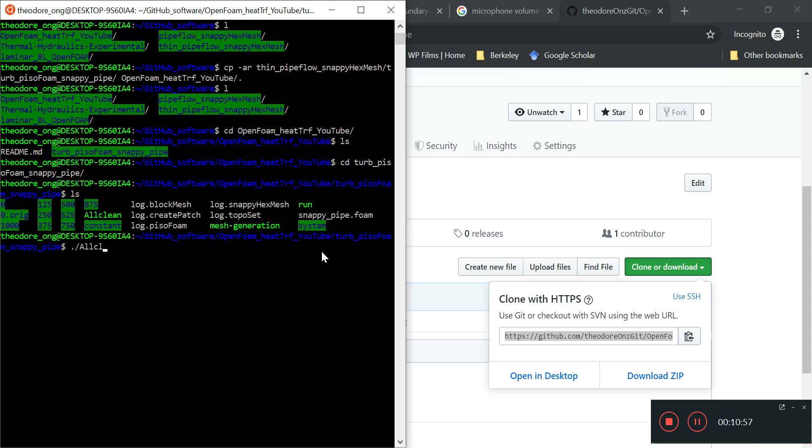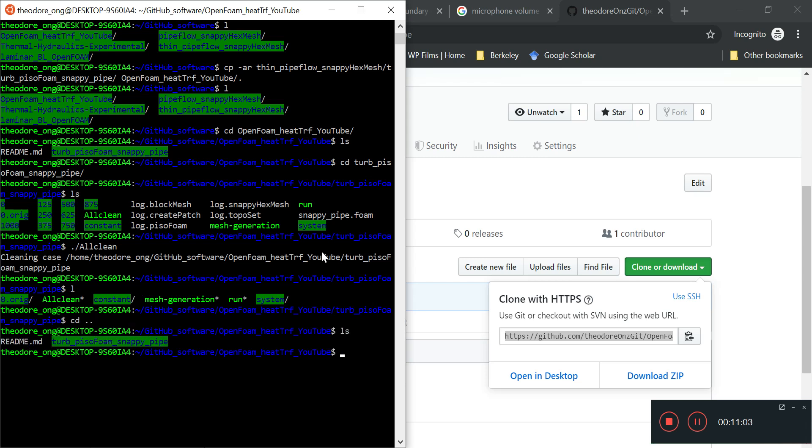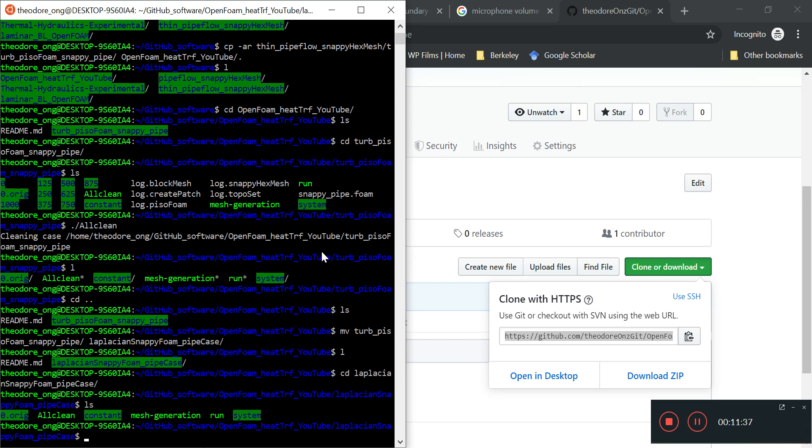I want to rename it using the mv command. Mv is basically cutting and pasting. I'll rename turbulent pisoFoam snappy pipe to laplacian snappy foam pipe case. It's now renamed as laplacian snappy foam pipe case. Let's go to laplacian snappy foam and see what we need to remove.